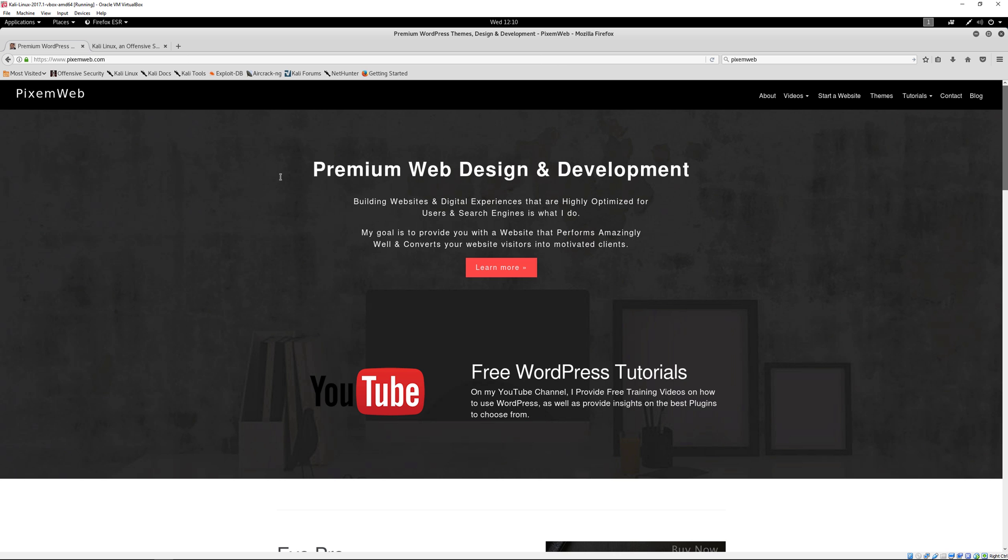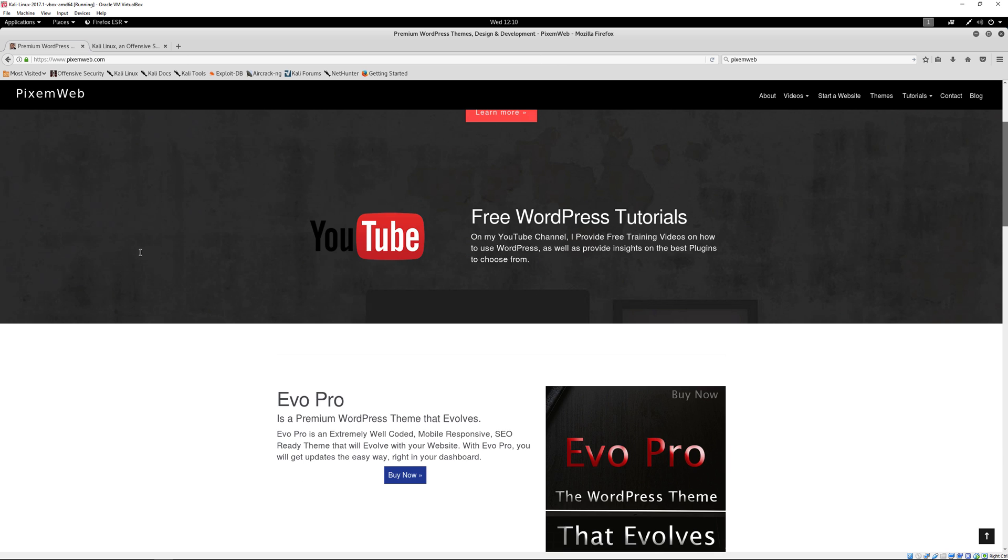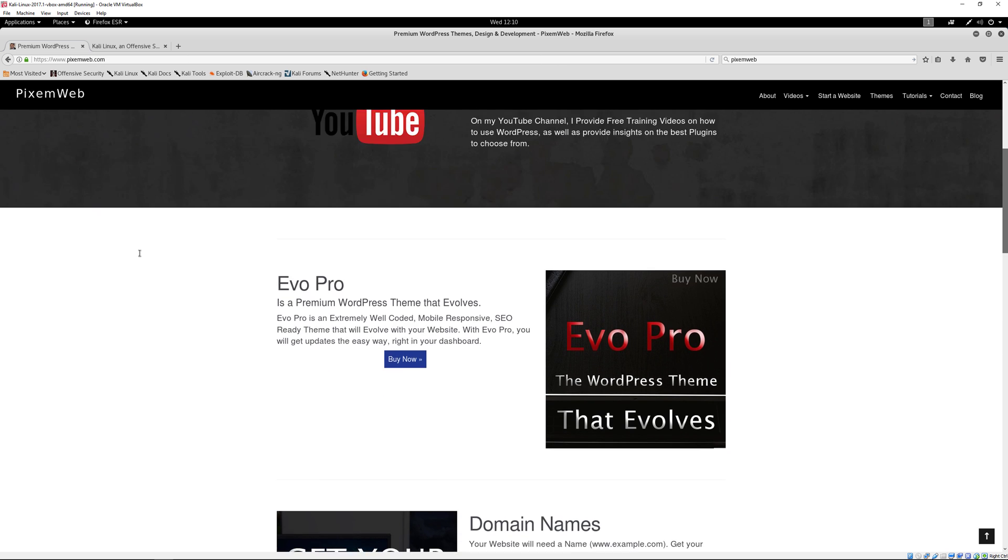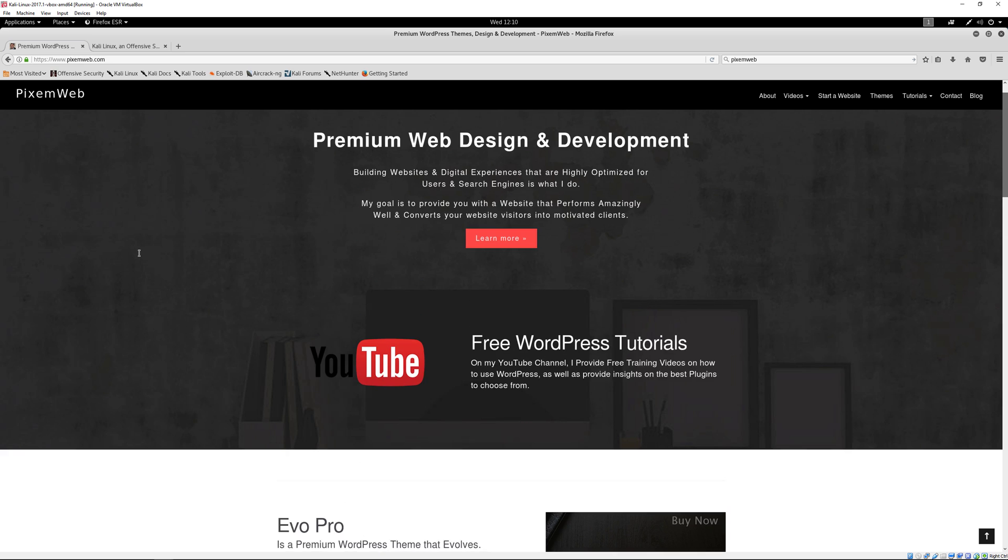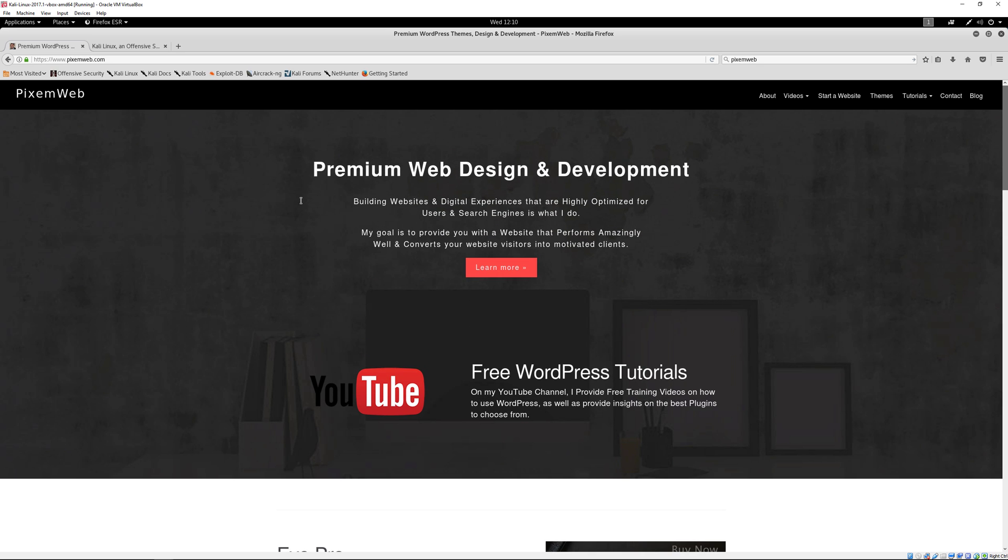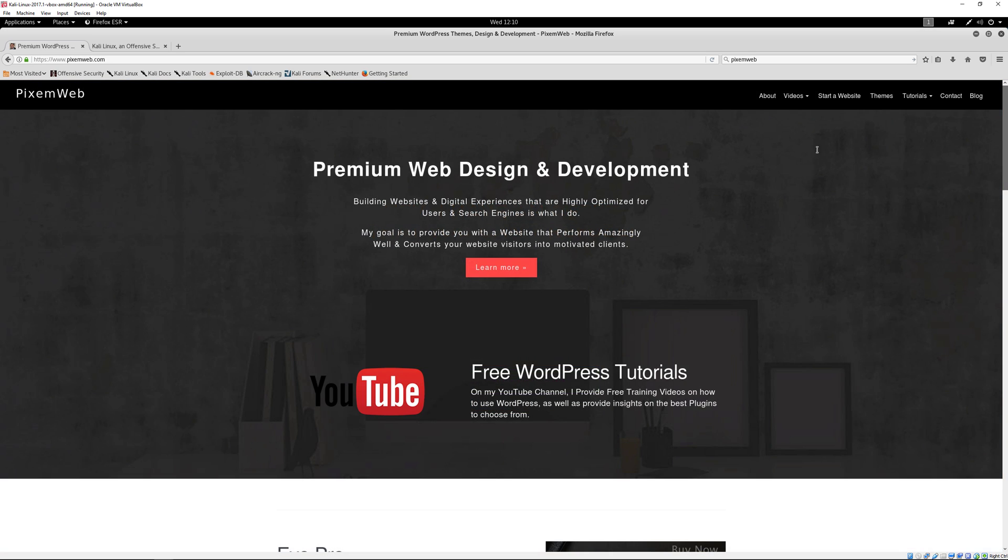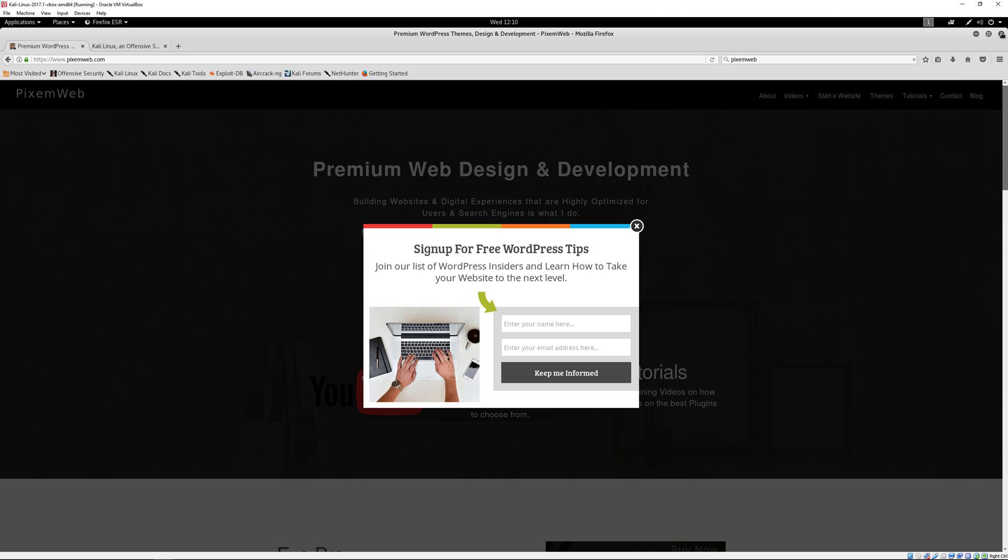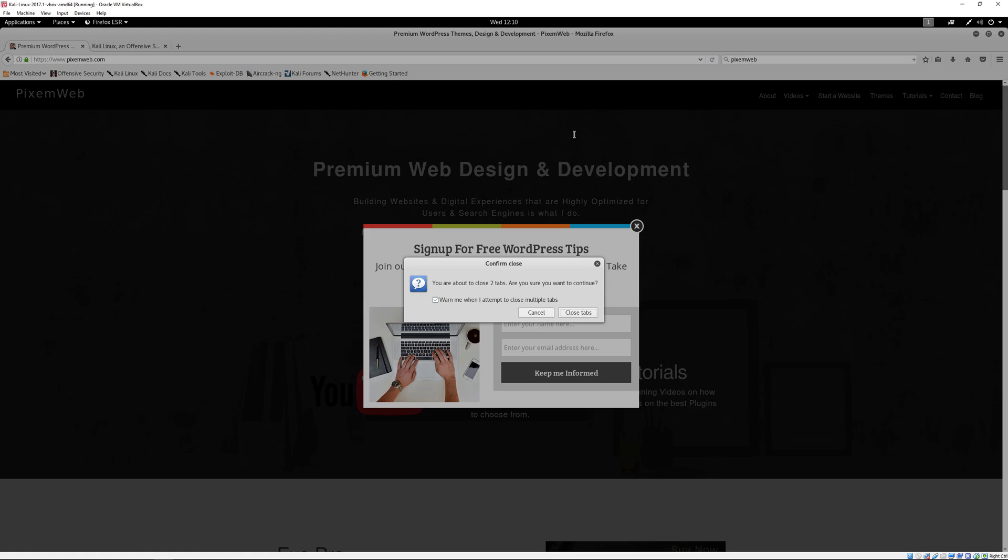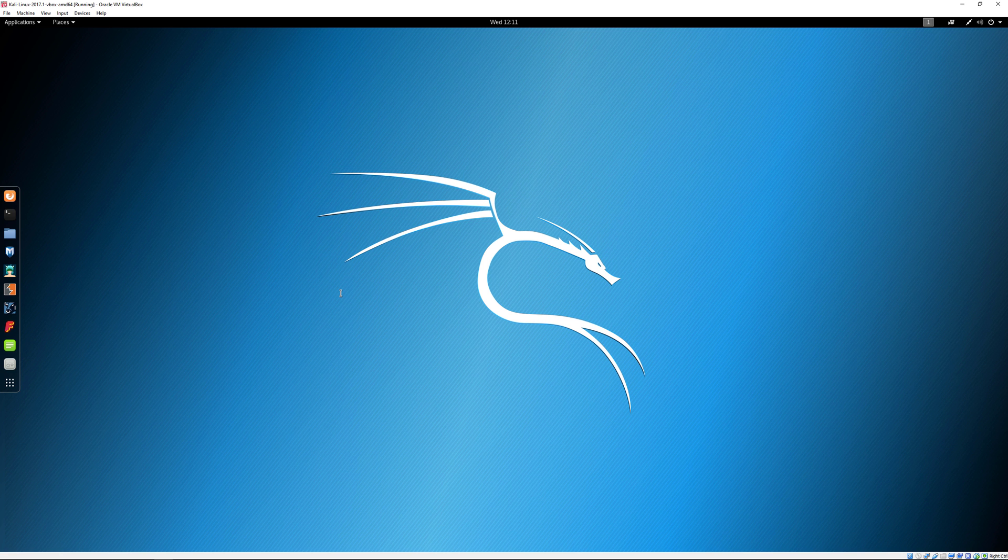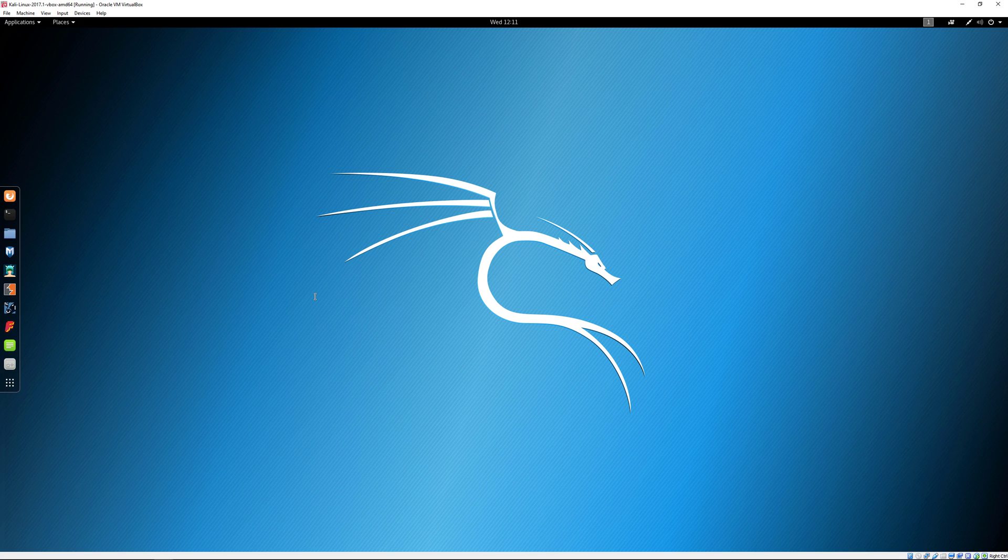You can do general purpose type things with Kali Linux as well. You can search the internet, go to different websites and things of that nature. You could use it for general purposes, it's typically not used for general purposes but you could. Typically people use it just for penetration testing, and if they're going to be doing general purpose type stuff they'll use something different like Ubuntu or another Linux operating system.